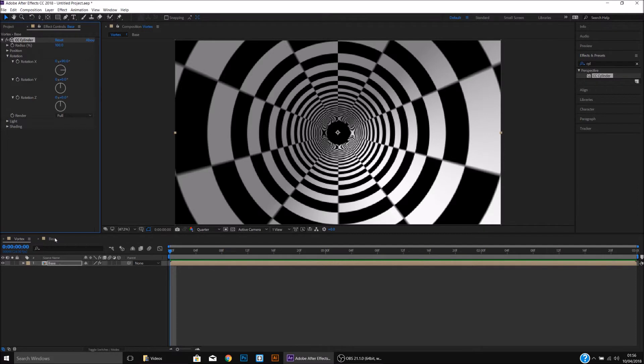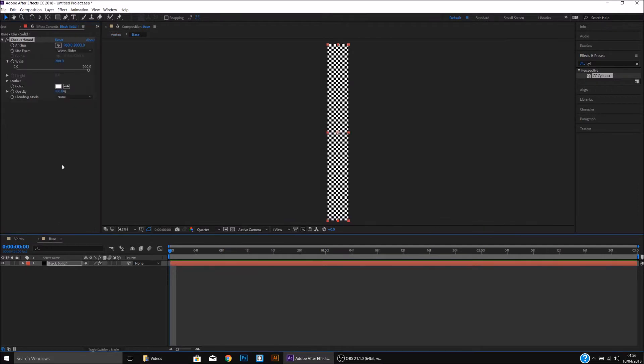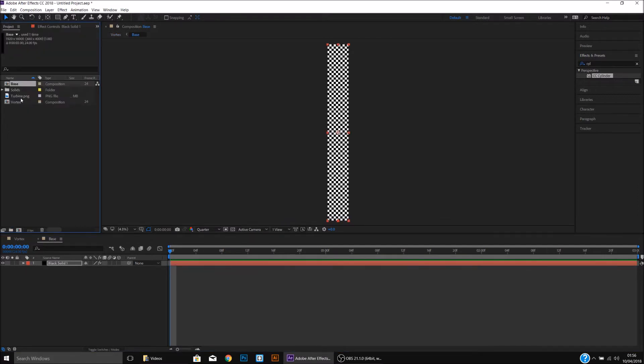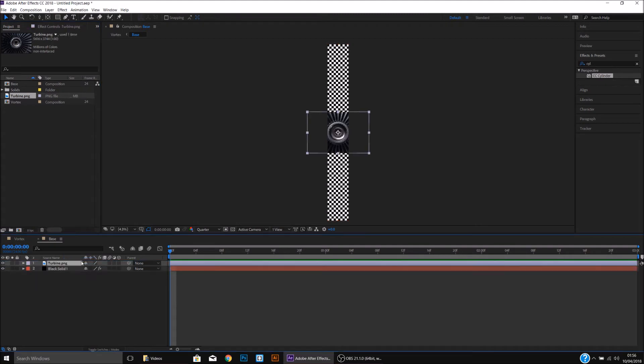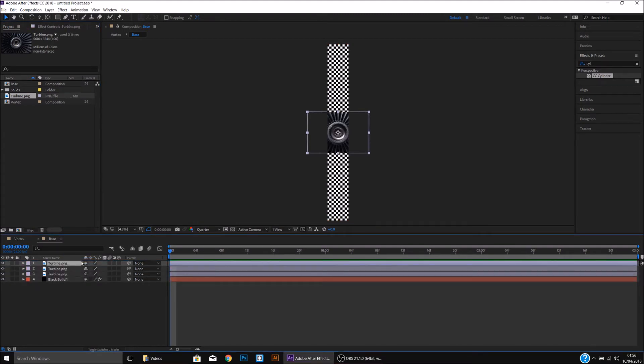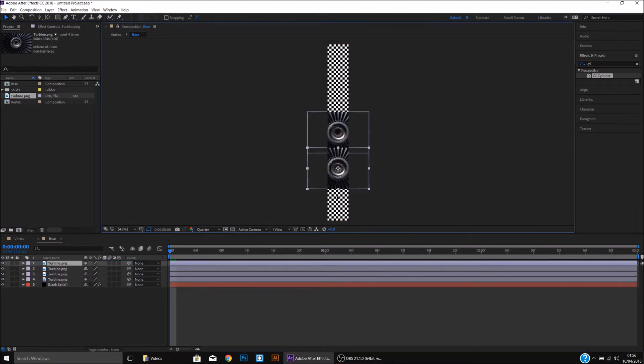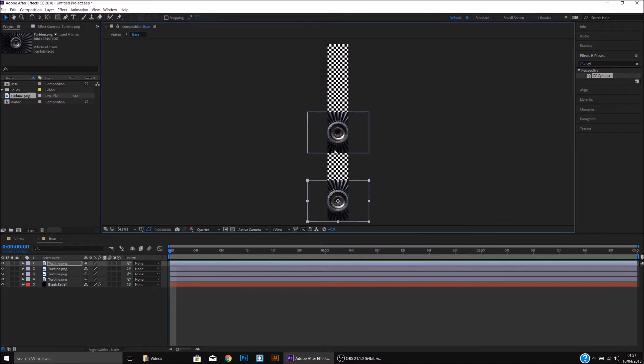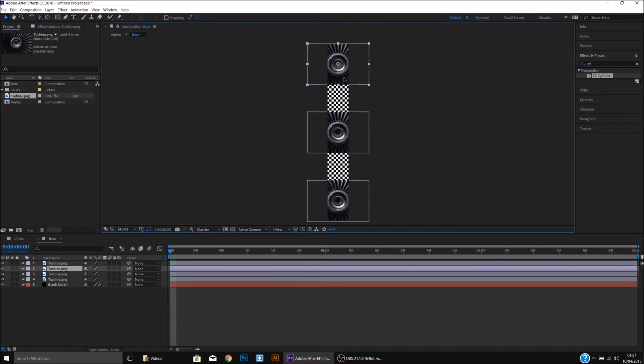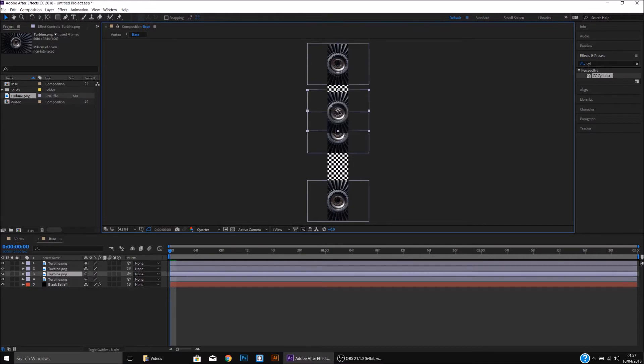I'll then come back to the Base, using the image provided, I'll drag it above the black solid and duplicate it three times. You should have four of these images. We're going to drag one to the bottom, one to the top, and one below each of these.